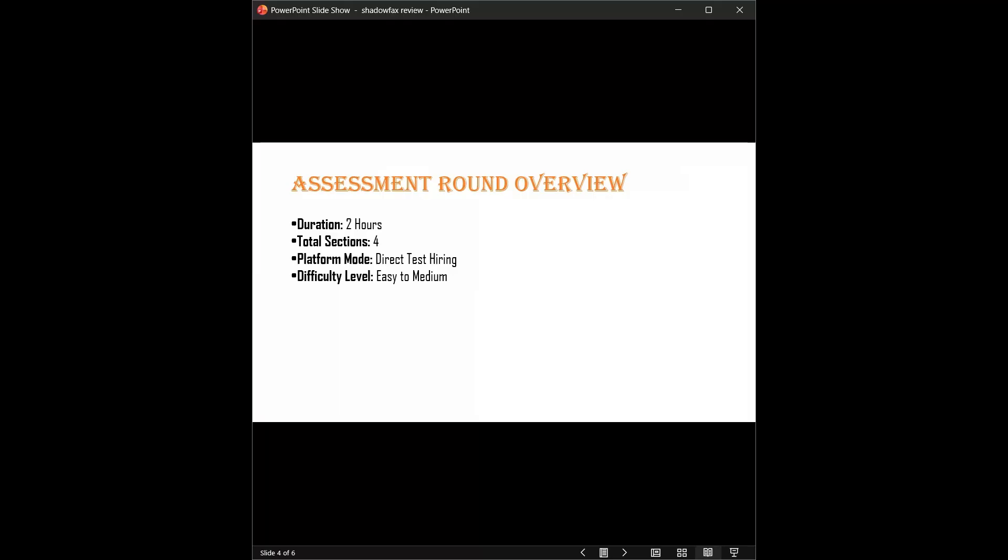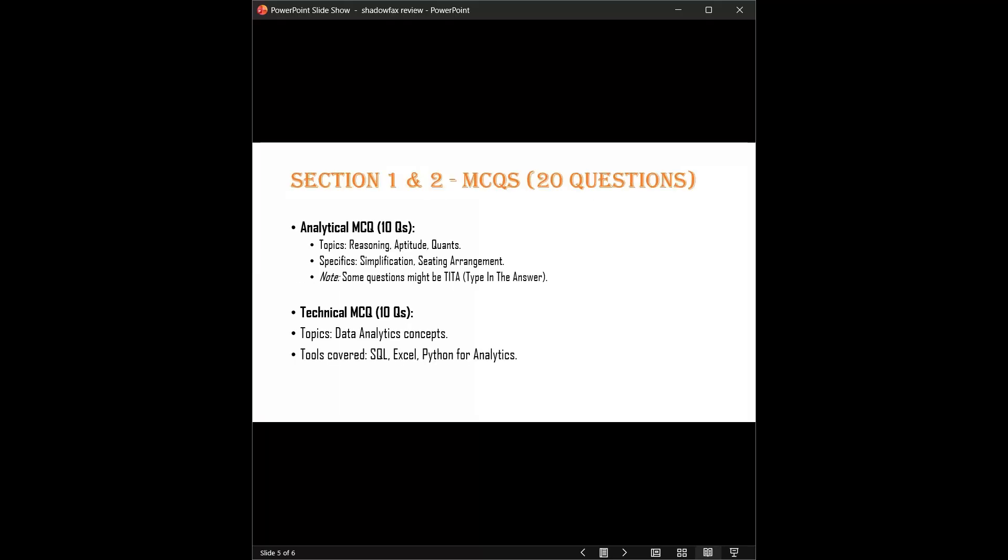Section 1 and 2: The first half of the paper is all MCQs. You have roughly 20 questions here. First, the analytical questions with 10 questions. These cover reasoning, aptitude, and quantitative. Especially look out for simplification problems and seating arrangements. Also, quick warning: some of these might be theta type, meaning type in the answer. No options will be given; you have to calculate and type the number, so no guessing.